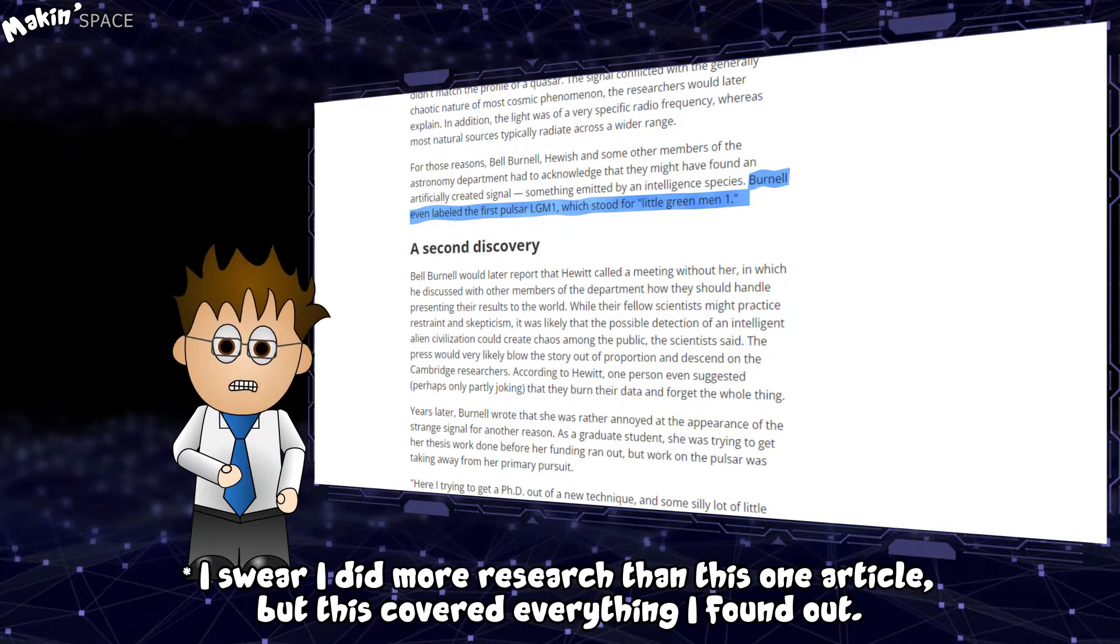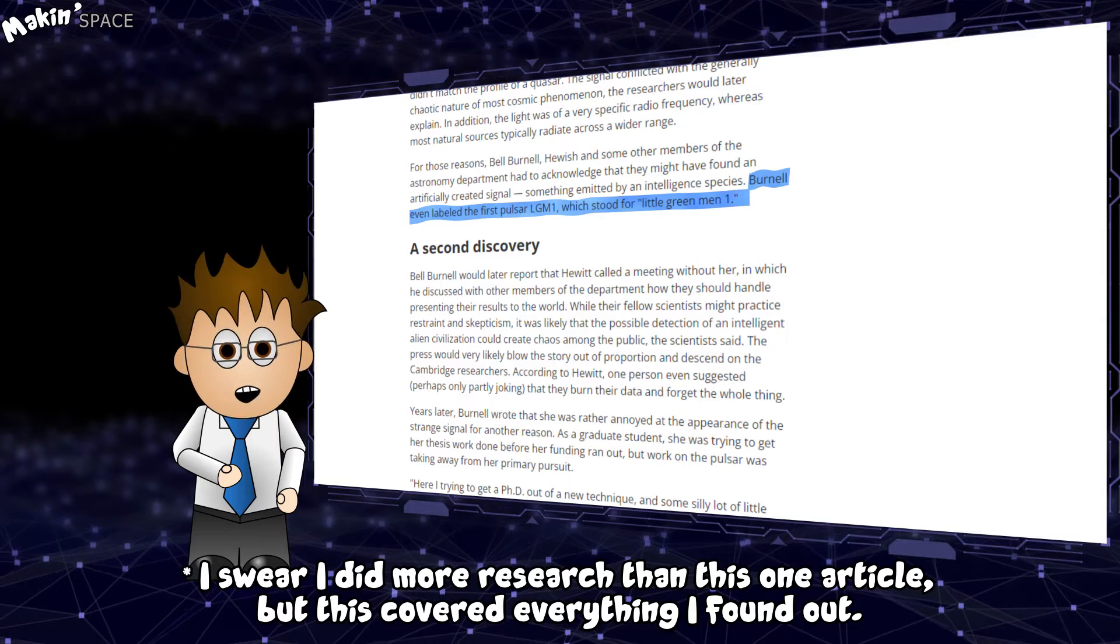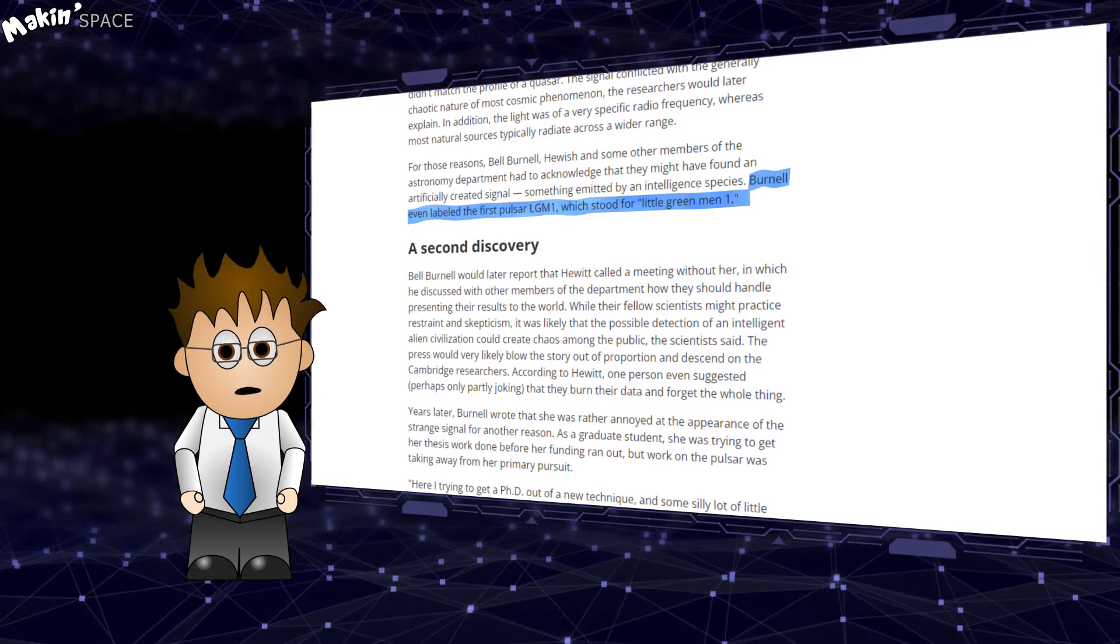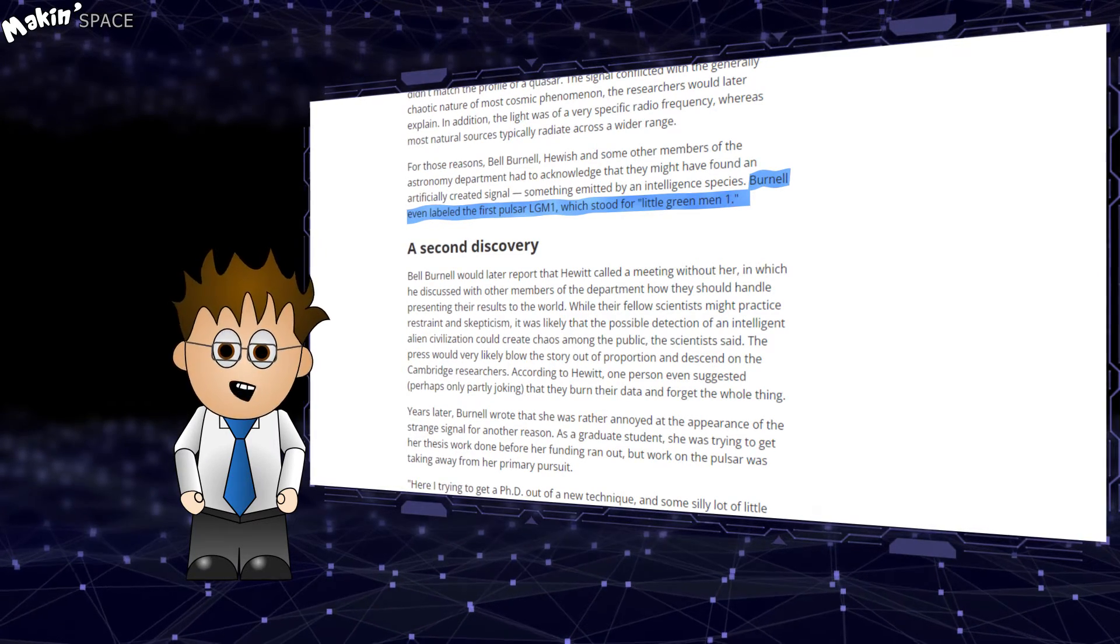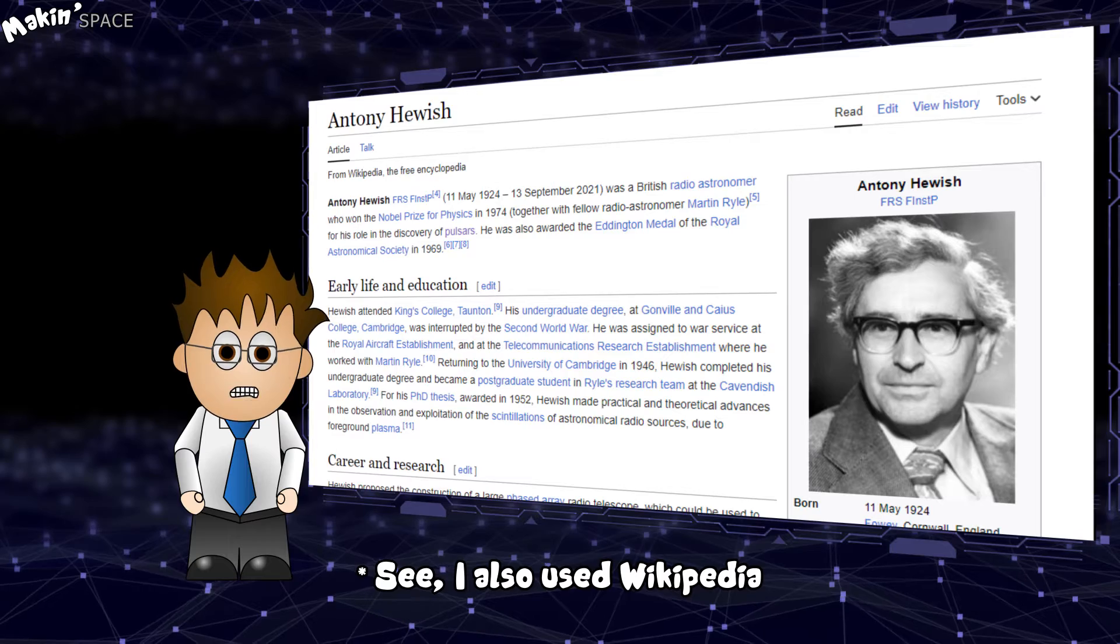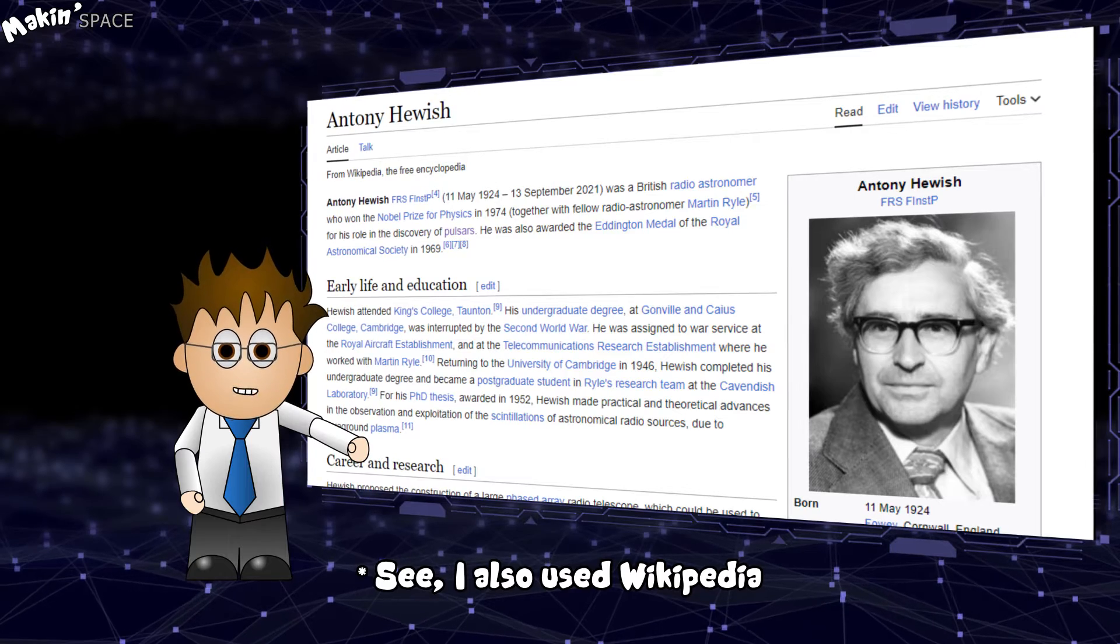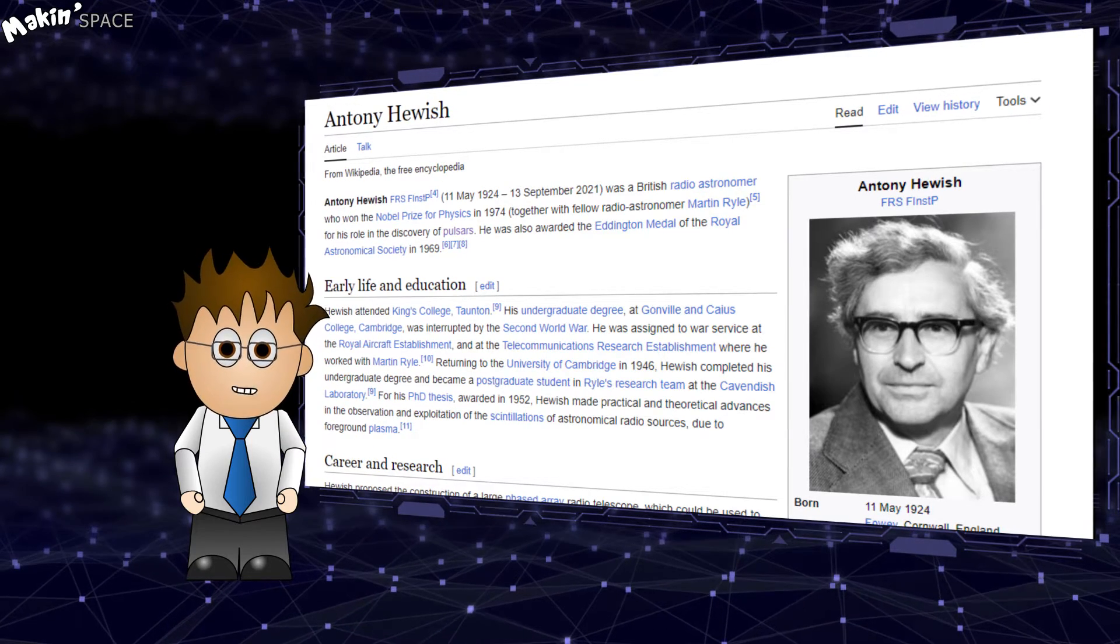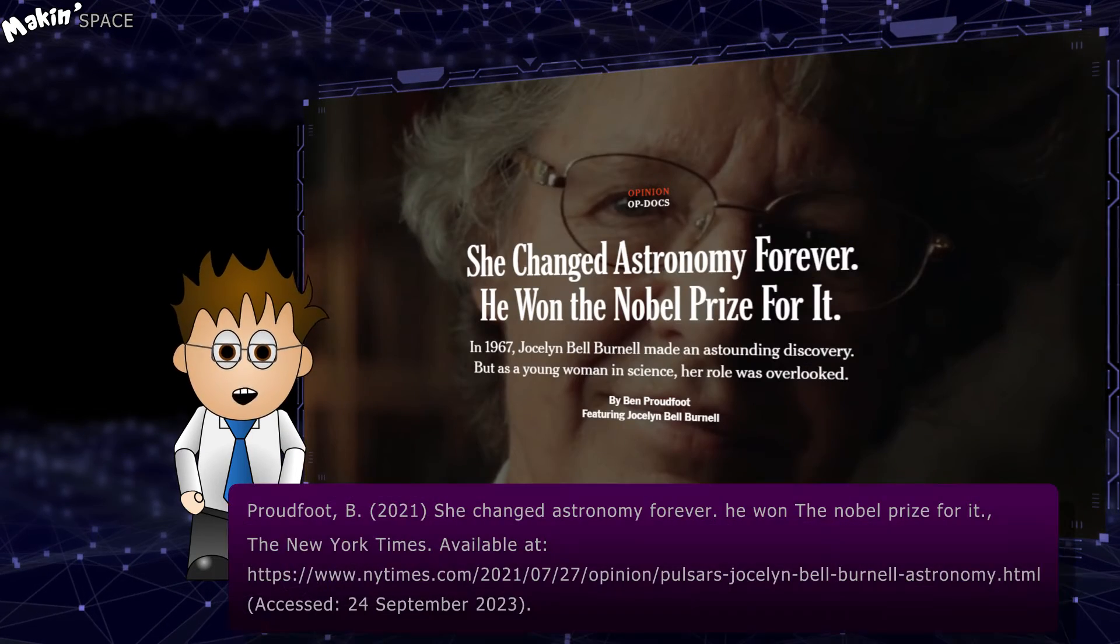I think the prefix PSR is now used, though. Bell's discovery is somewhat tarnished by her supervising advisor, Anthony Hewish, winning the Nobel Prize for the discovery in 1974.